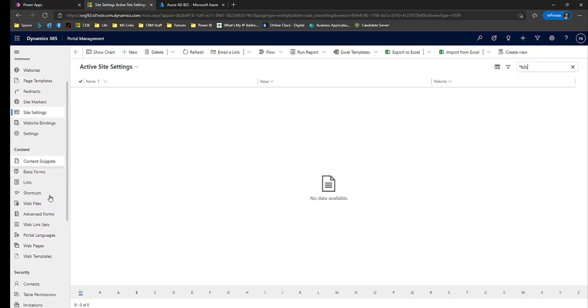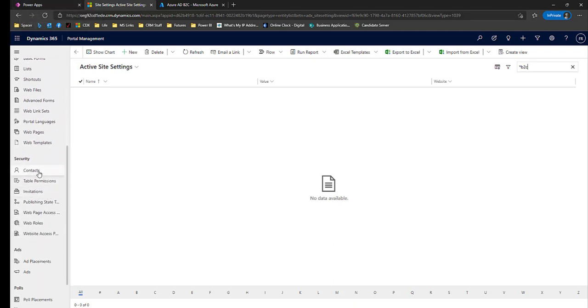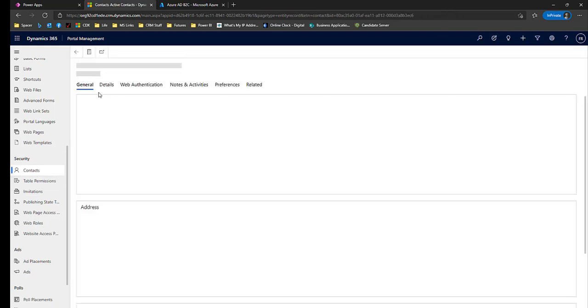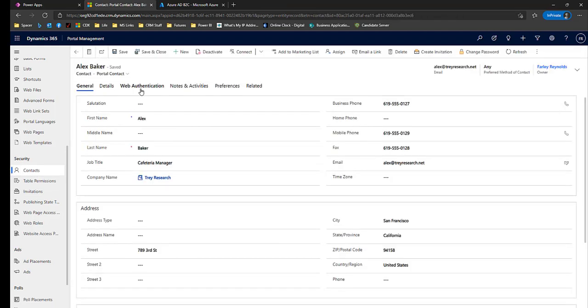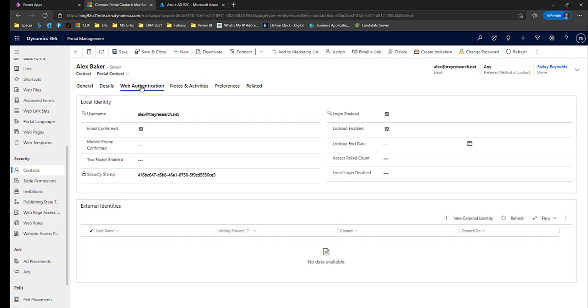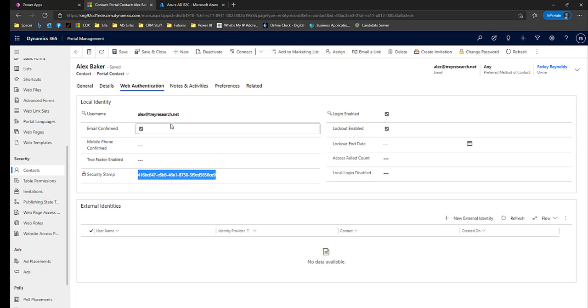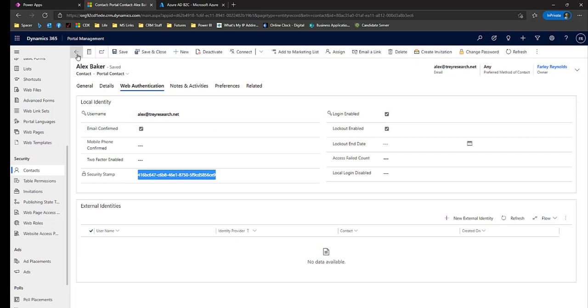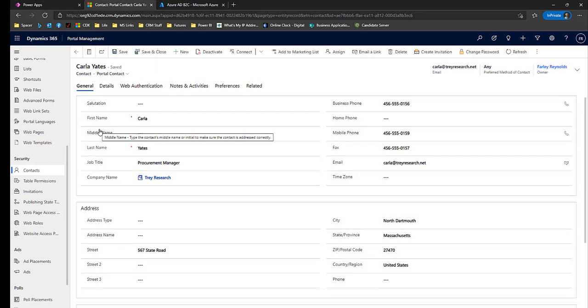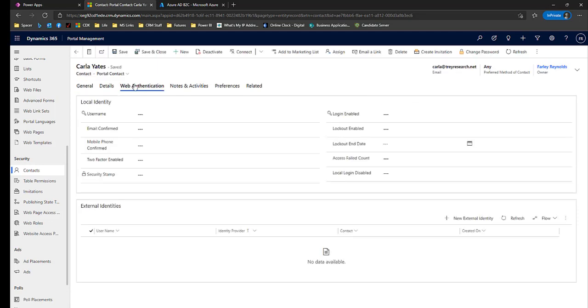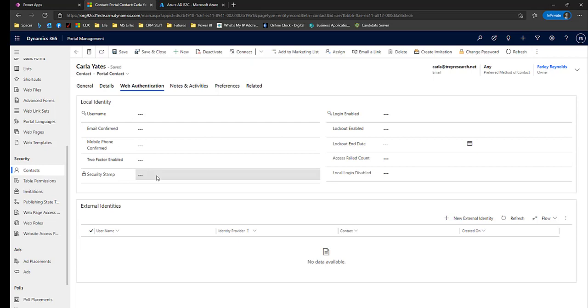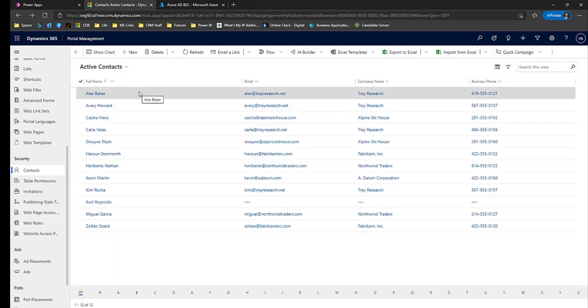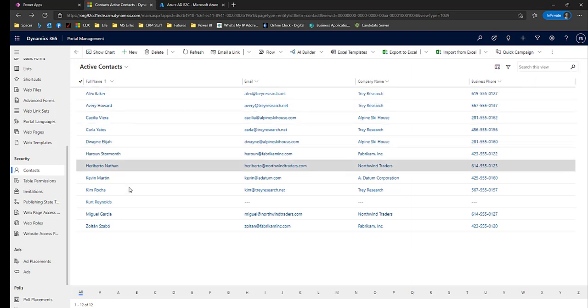If I look at a few contacts, Mr. Alex Baker is a local user. If I go to web authentication on the portal contact form, we'll see he has a security stamp that's related to his login. His login is enabled and here's his username. If we go back to the list and open a record that has not registered in our portal, we'll see there's no username, security stamp, or login enabled here. So that's what our contacts look like with local authentication.